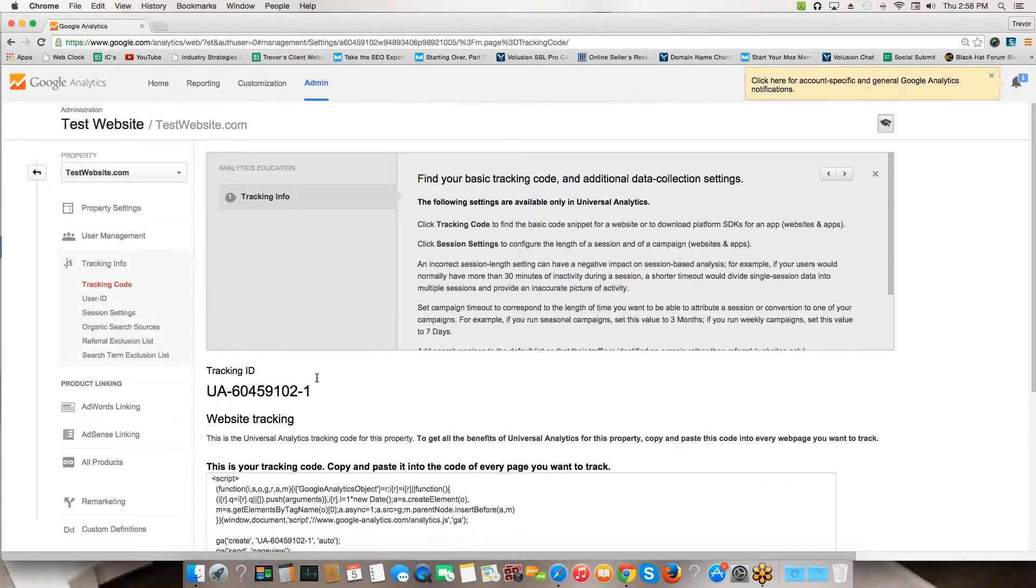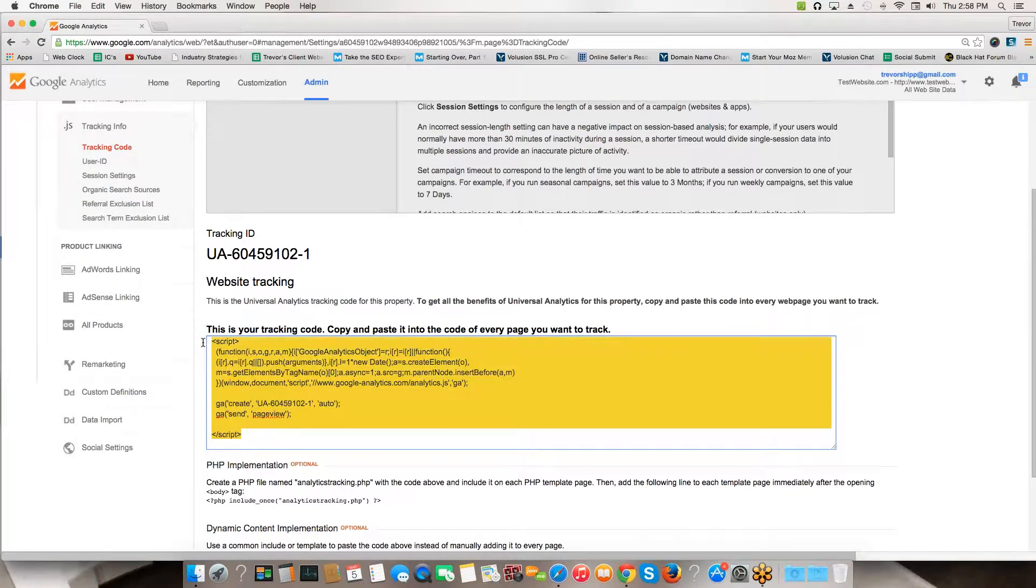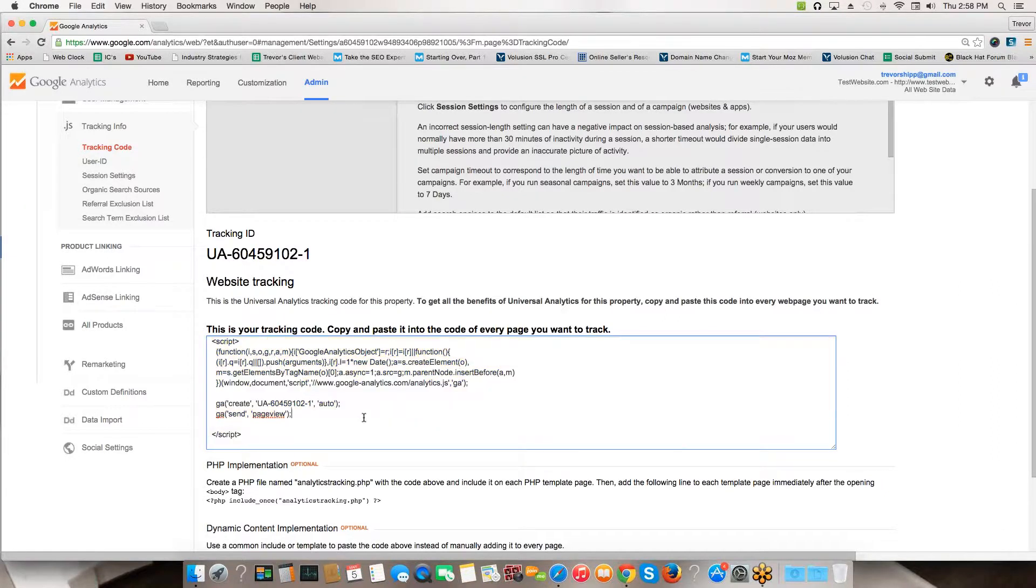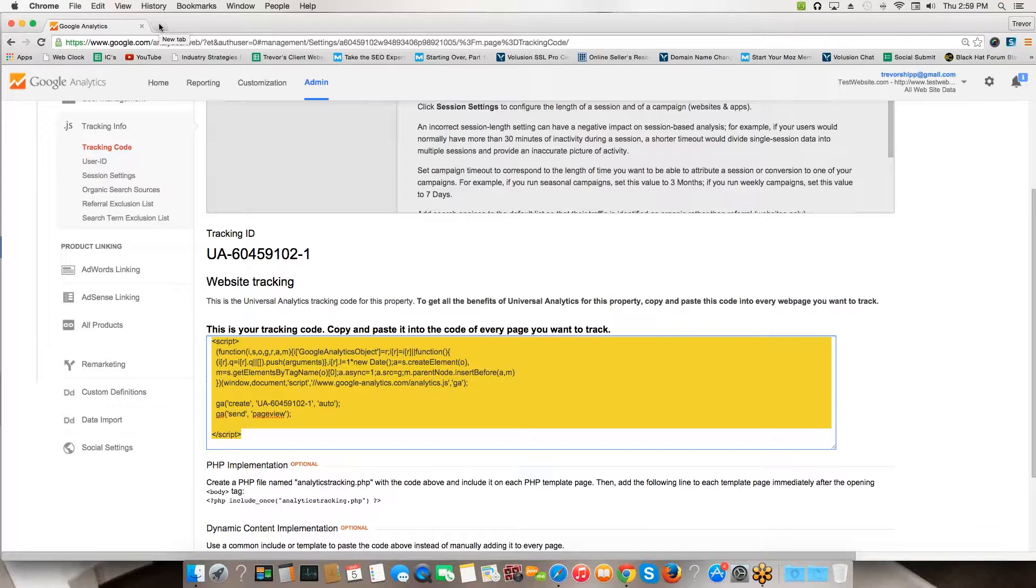It'll load up a page that looks just like this. This looks kind of confusing because there's a lot going on here, but all you're going to do is copy this code right here. Just highlight it and copy it. Make sure you copy everything from script to script.